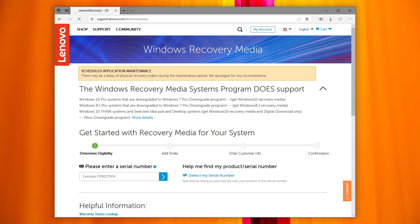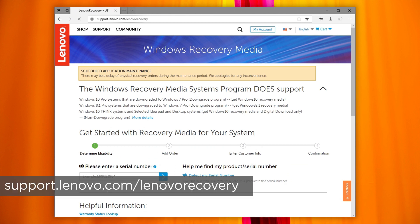To begin, open this website: support.lenovo.com/lenovorecovery.